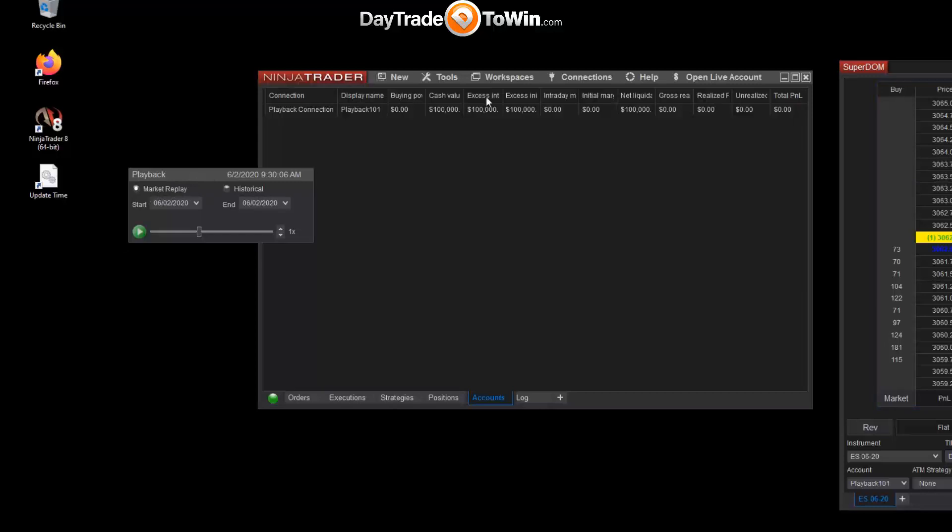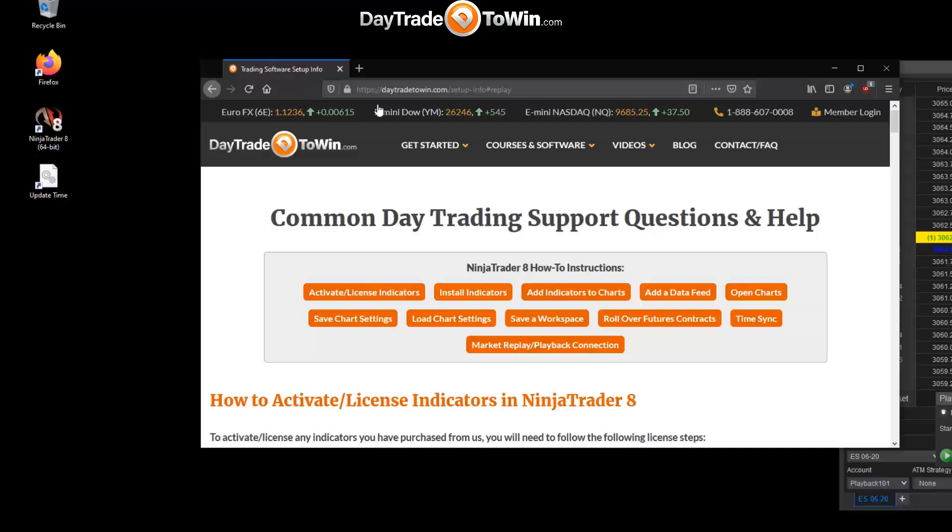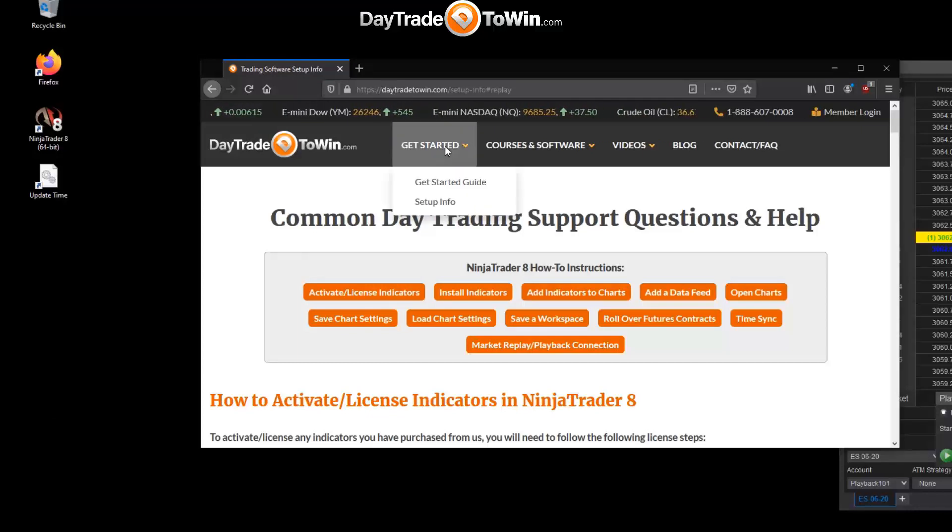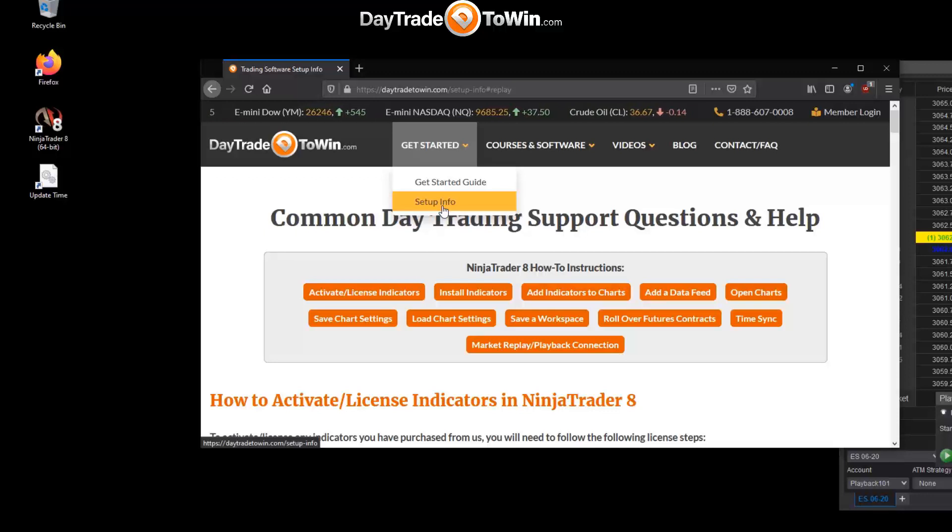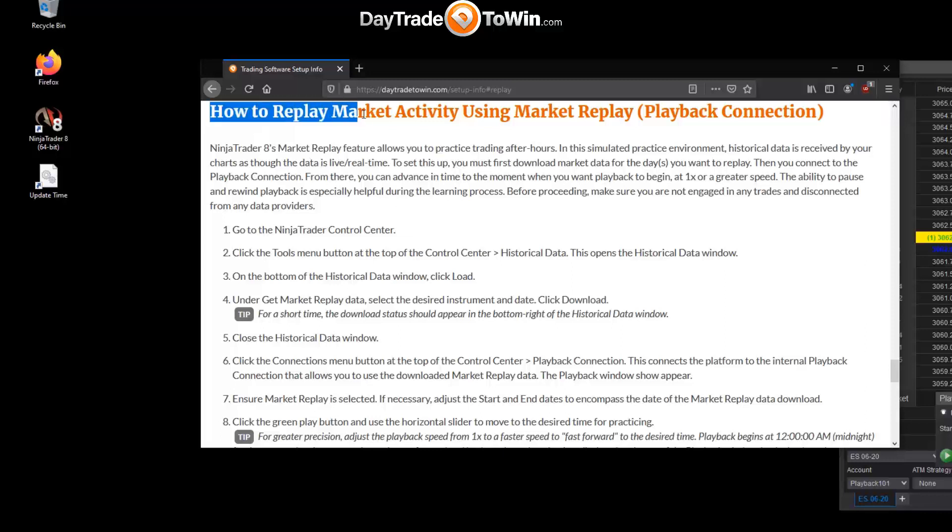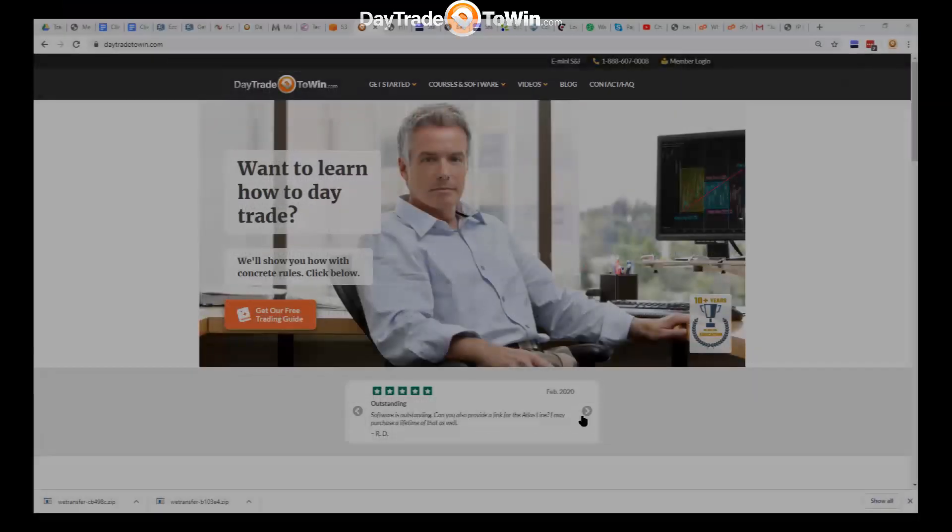Well, thank you for watching. Let us know if you have any questions. Our website is daytradetowin.com. We have a Get Started area here. Click on Setup Info, and you can read a lot of what I covered in this video here in the section entitled How to Replay Market Activity Using Market Replay, also called the Playback Connection.